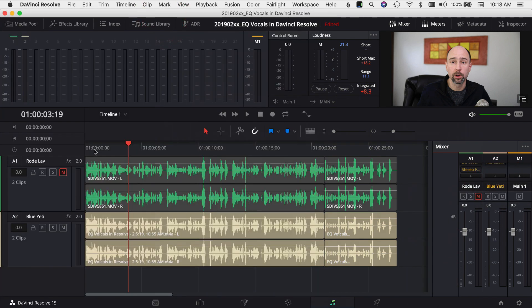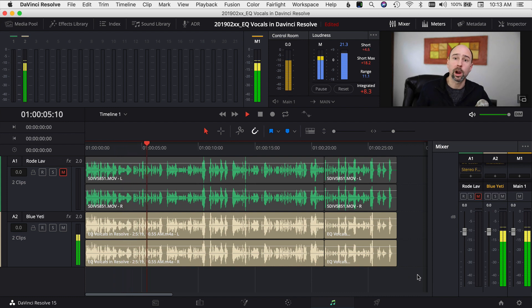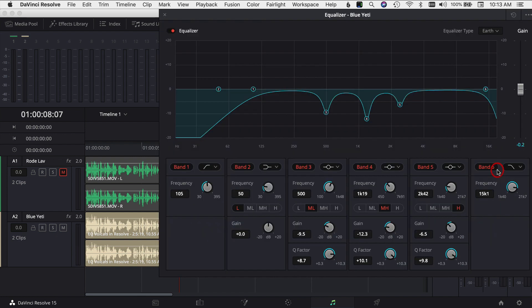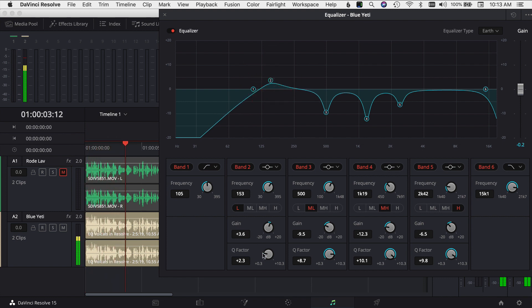I'll also add the multi-band compressor and just turn that on. Now let's play through that clip and hear how it's sounding all together. I think that's sounding pretty good. I may want to add a little bit more low end, so I'll come back into the EQ and boost it a little bit towards the bottom — I feel like I want it to sound a little more weighted.